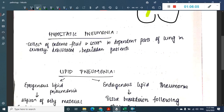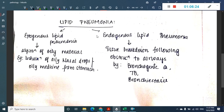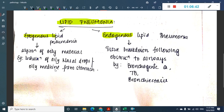Hypostatic pneumonia involves collection of edema fluid and secretions in the dependent parts of the lung, most commonly seen in bedridden patients. Lipid pneumonia is accumulation of lipid or oily material in the lungs — it can be exogenous (aspiration of oily nasal drops or oily medication) or endogenous (tissue breakdown producing lipids causing airway obstruction). Endogenous lipid pneumonia is most commonly seen in bronchogenic carcinoma, TB, or bronchiectasis.